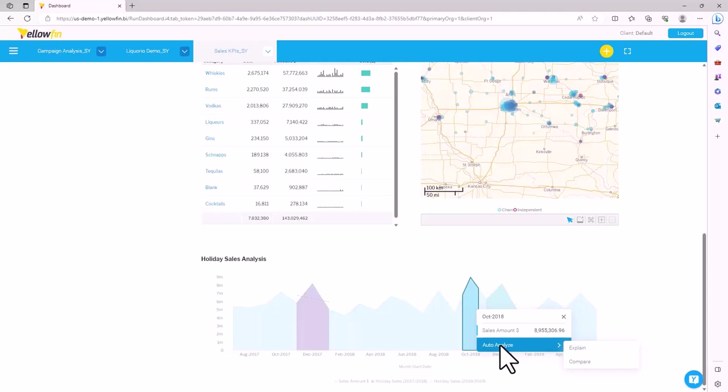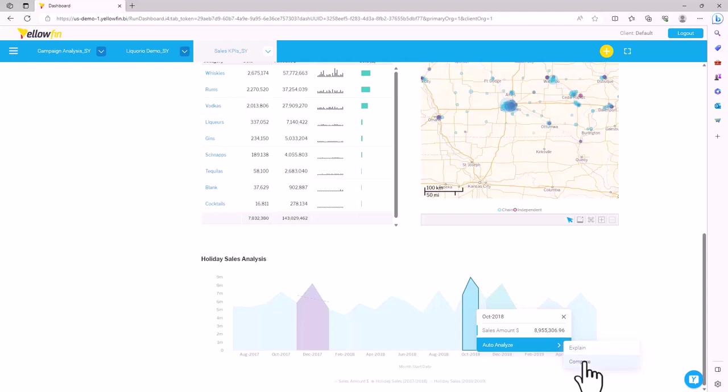To use the assisted insights feature, right-click on the data set you want to gain insights on. Yellowfin gives you two options: either explain the data set or compare the data set. Let's choose compare.